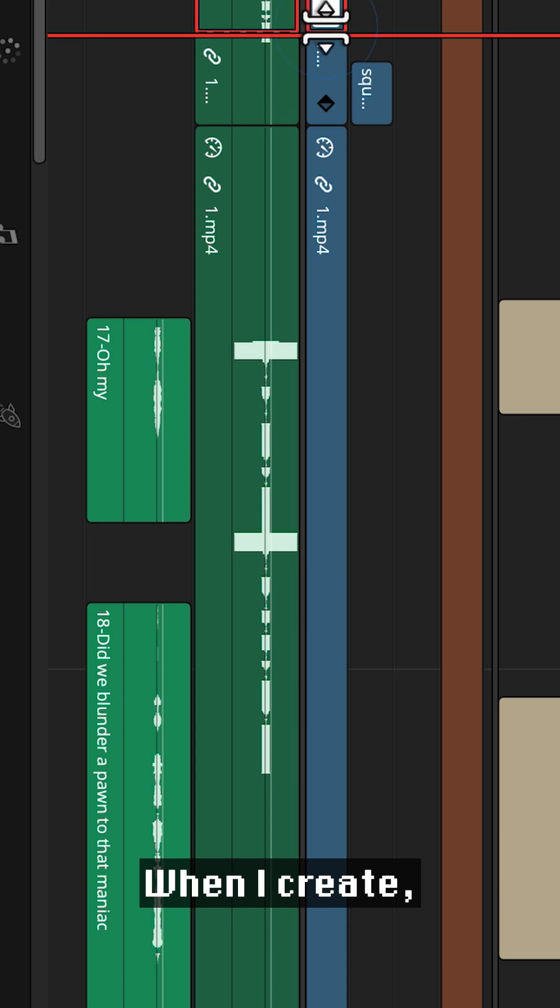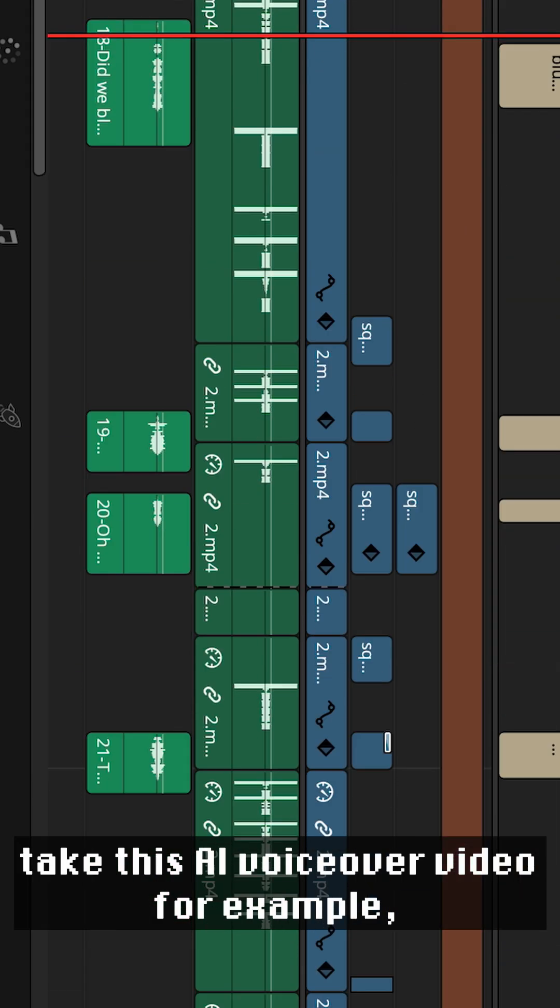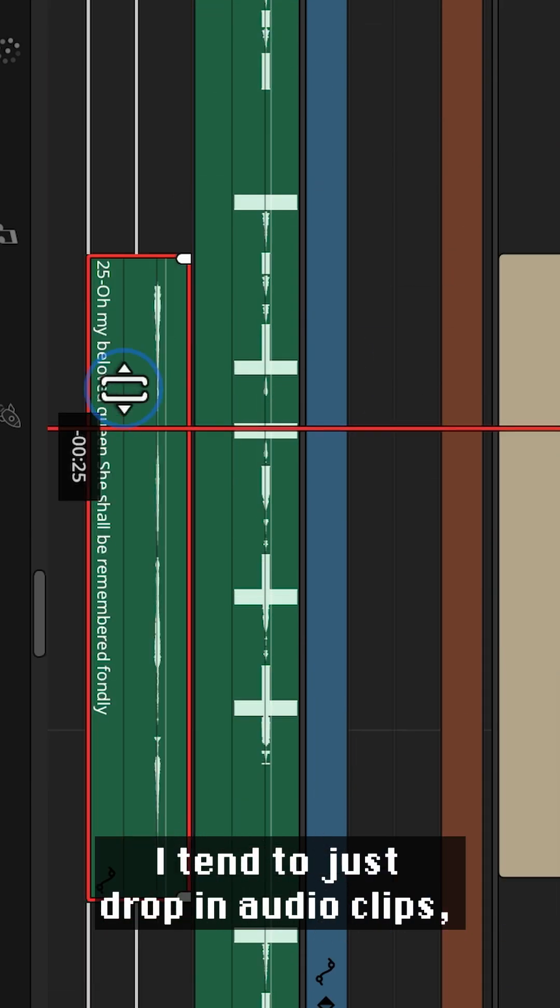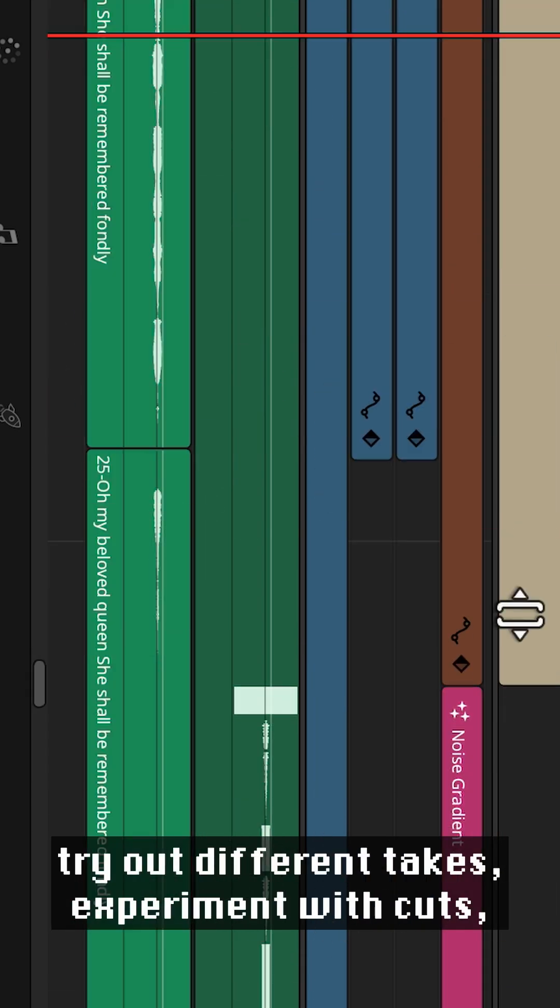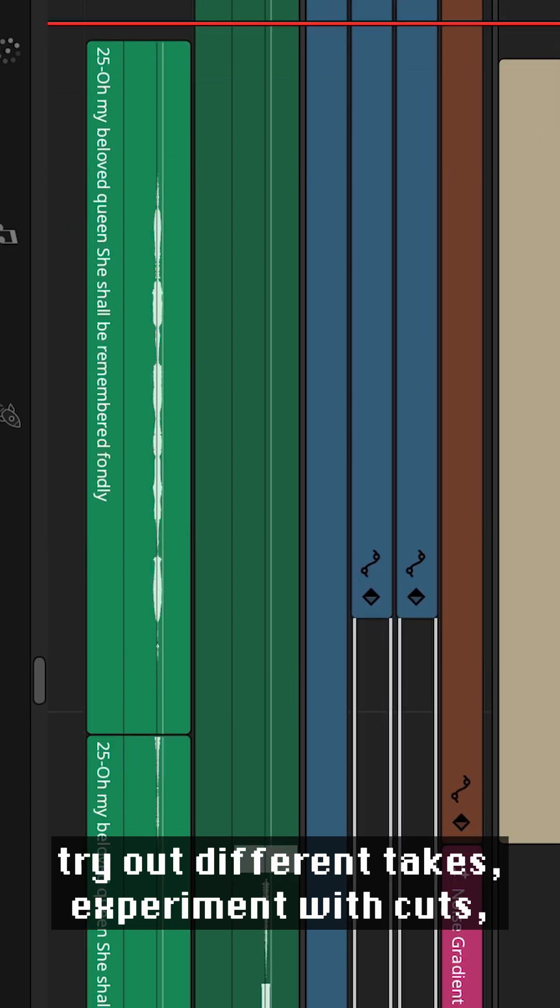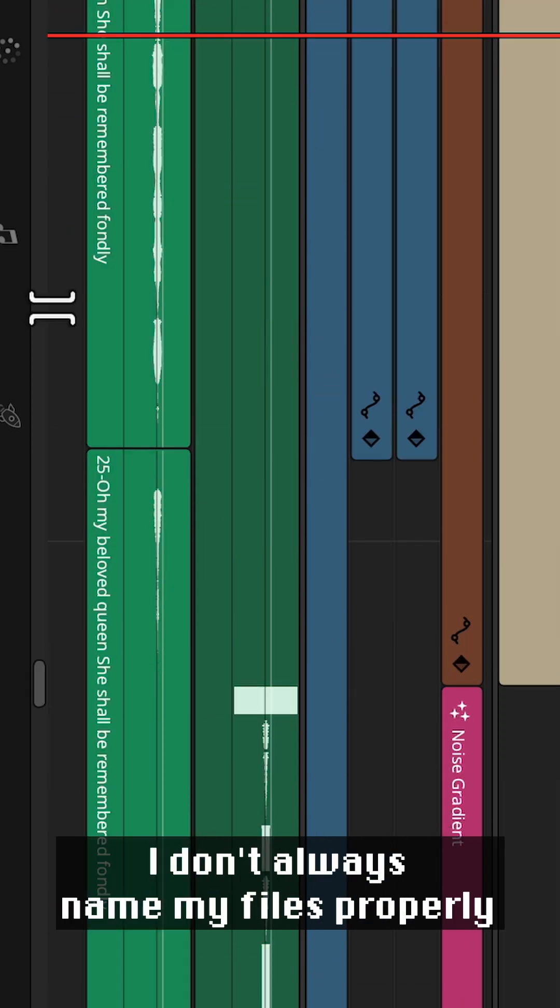When I create, take this AI voiceover video for example, I tend to just drop in audio clips, try out different takes, experiment with cuts, and really just keep things moving.